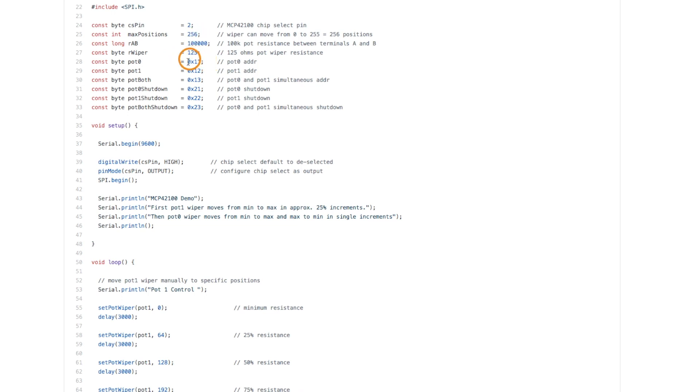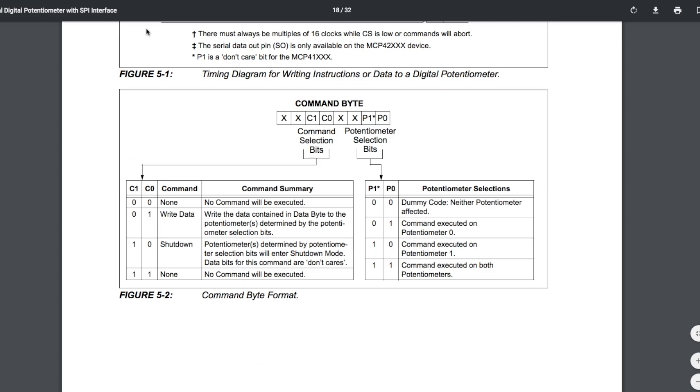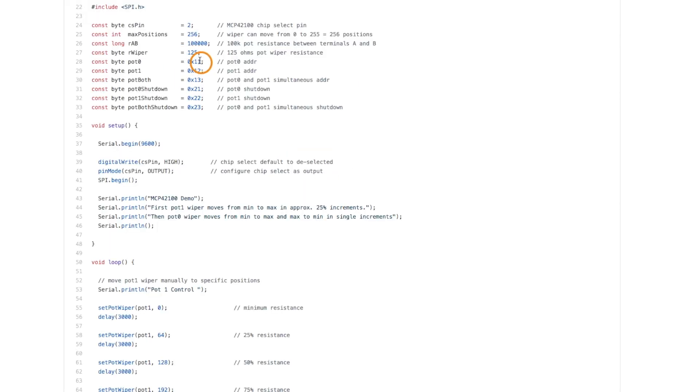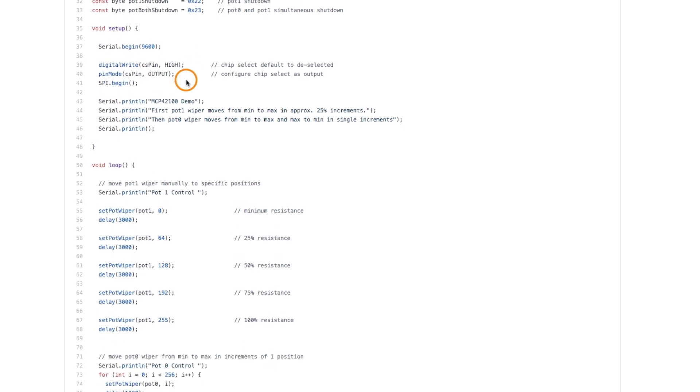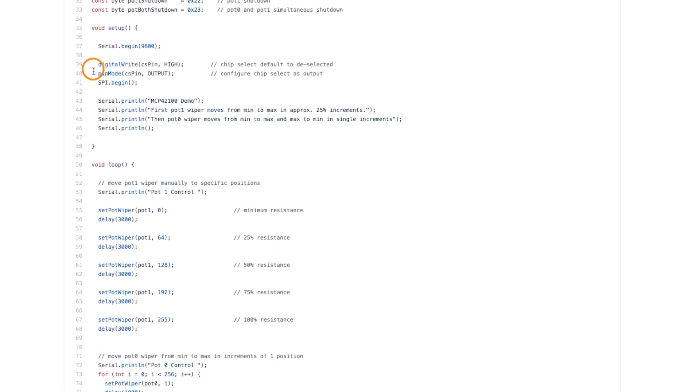And here's just configuration bytes like we saw on the datasheet. So assigning these constants to something more legible I can more easily write the sketch. So I initialize SPI.